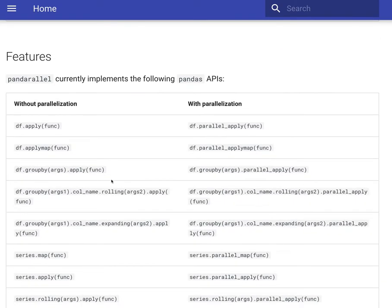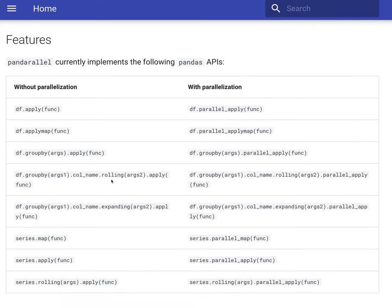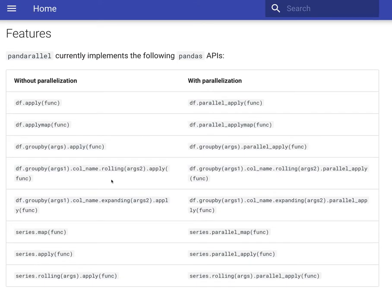Pandarallel has different features both for data frames and also for Pandas series. So for example, for doing a simple apply operation in Pandas, you can call a function like this.